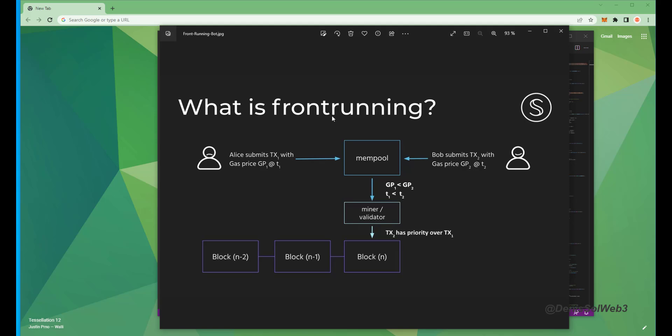It allows us to inject our transaction with a higher gas fee, higher than the transaction which is trying to be entered. This will allow us to process our order first, then process the sell order right after in the same block.